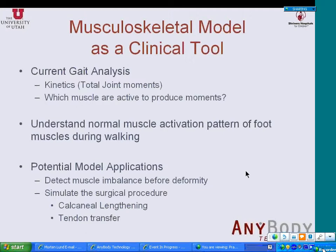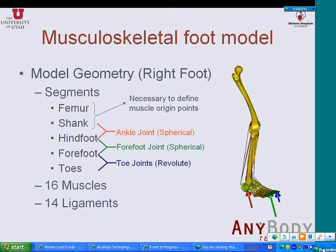For this project, we have developed a model for the right foot only. It has three segments of the feet shown in three different colors. That is: hindfoot — calcaneus, talus, cuneiforms, and cuboid bones joined together; five metatarsals joined together to form the forefoot segment; and five phalanges joined to form the toes segment. The femur and shank are included in the model to define the muscle origin points. The muscles which pass through the ankle joint have their origin points in the tibia as well as the femur. The model has 16 muscles and 14 ligaments.